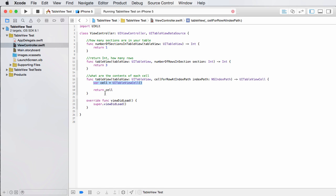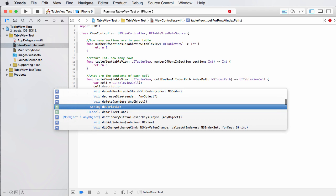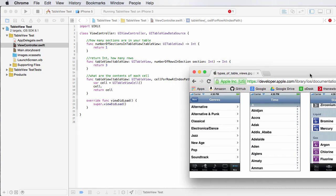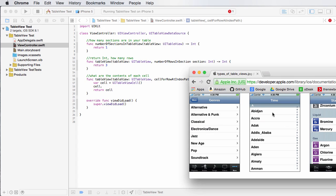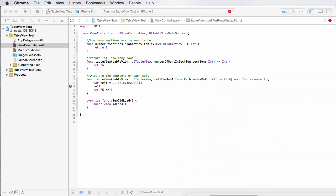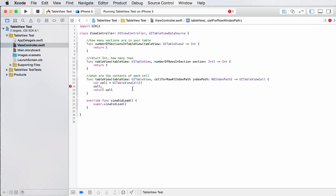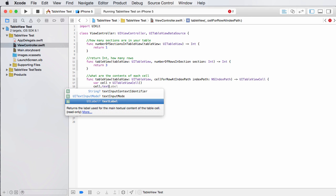So we know that eventually we need to return that cell, but right now, if we just ran it, we would just be returning an empty cell with nothing in it. And that's boring. So what I want to do is actually take that cell and by default, every single cell in your table has a text label kind of like,